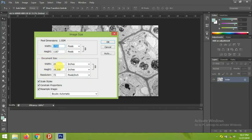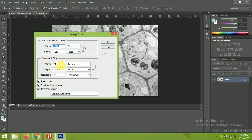Here is the document size. You can see the width is 24 inches and the height is 16.208 inches. This is the picture resolution in DPI.